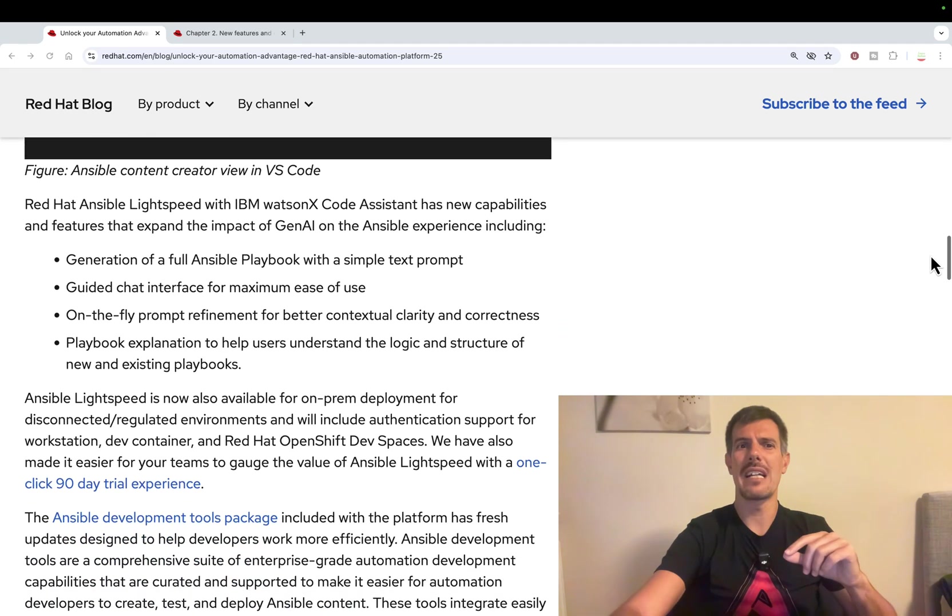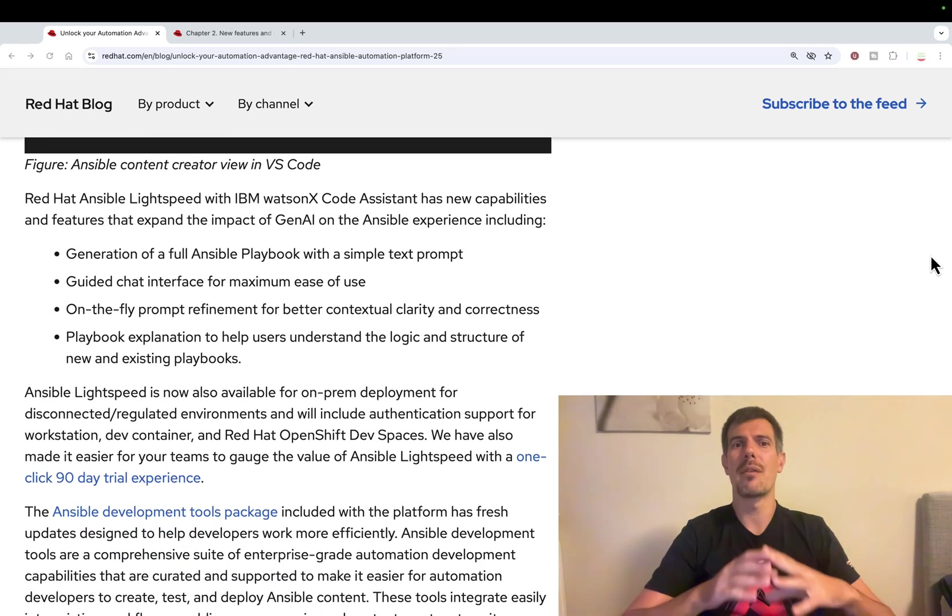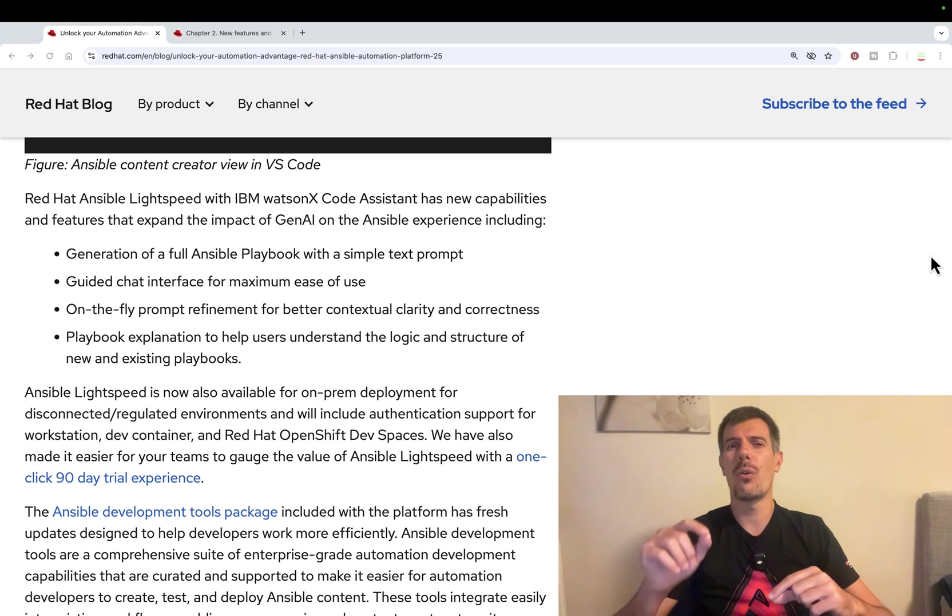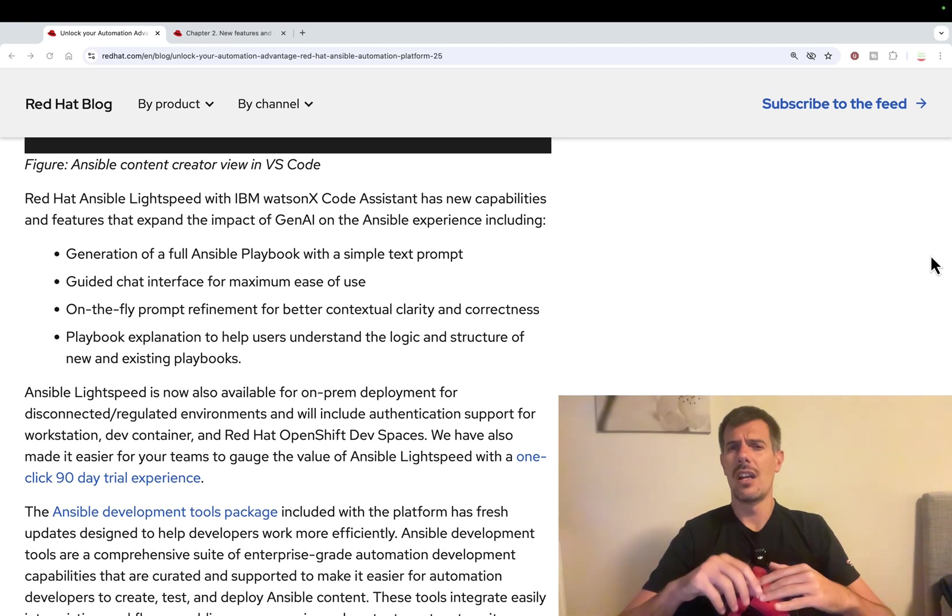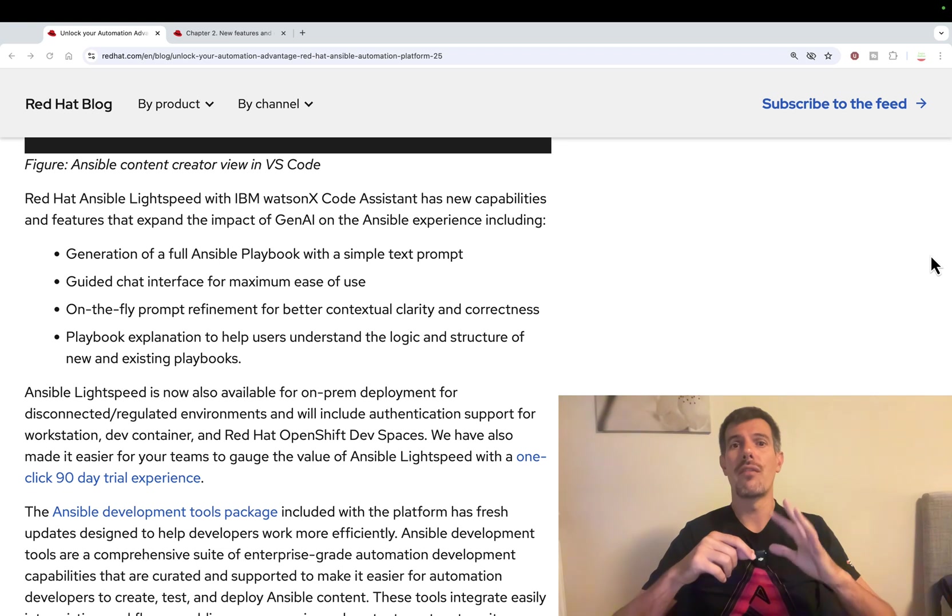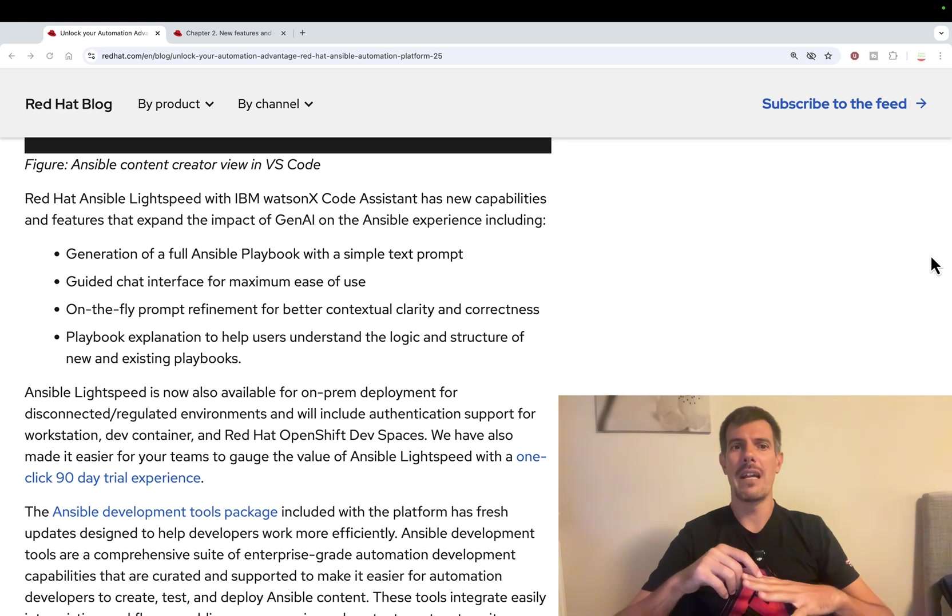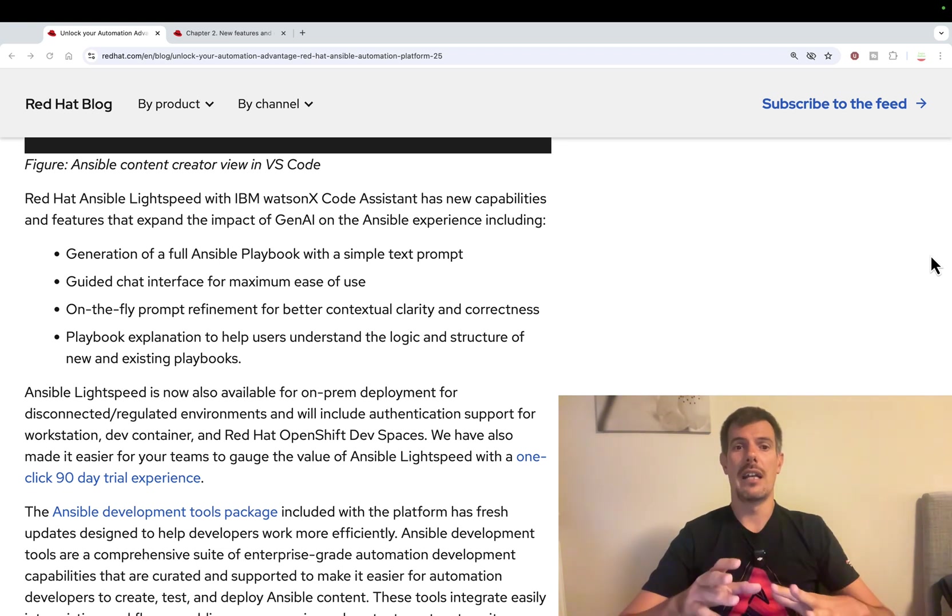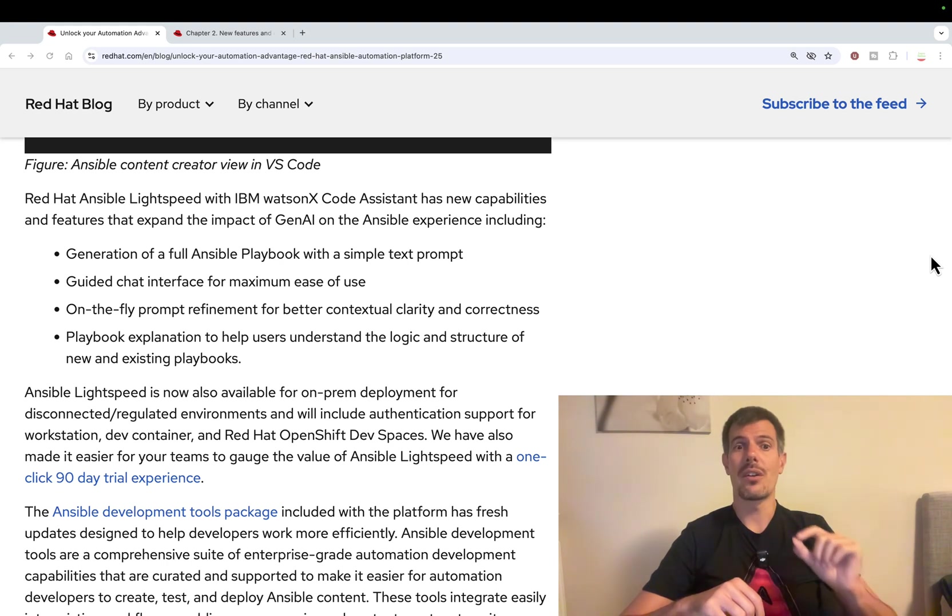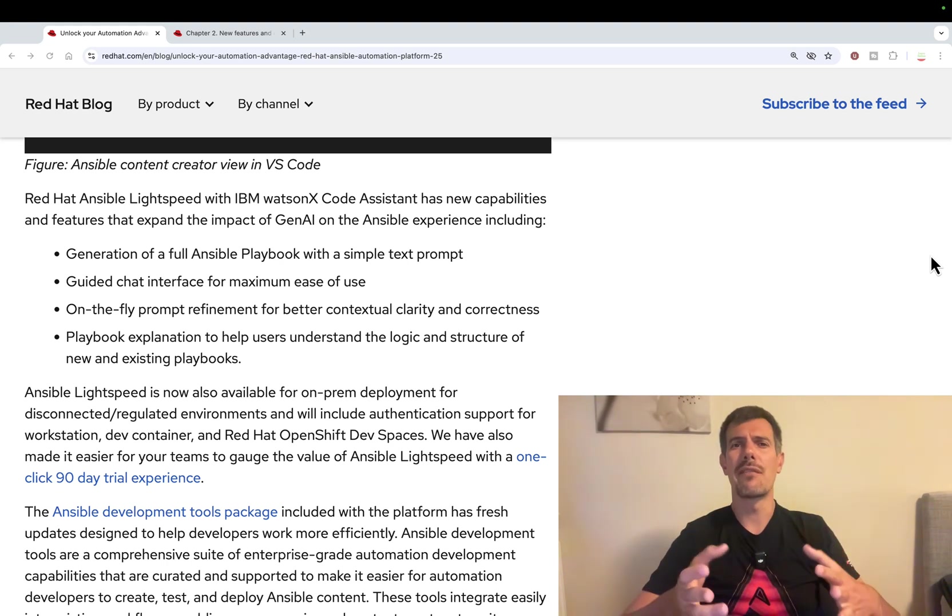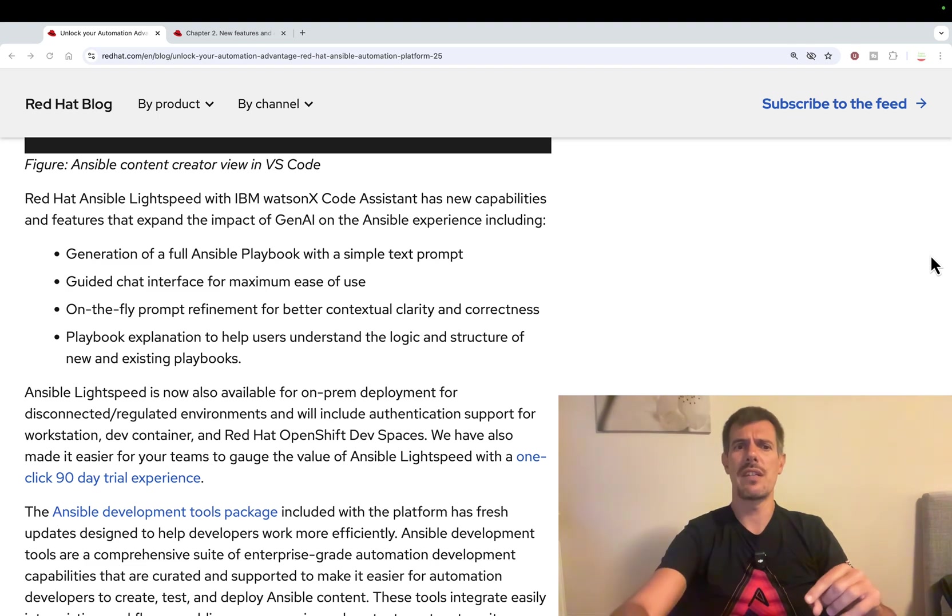and Ansible Automation Platform has its own. It's called Ansible Lightspeed based on IBM WatsonX Code Assistant. This is the latest release that includes also the generation of a full Ansible Playbook. I'm pretty excited to test it out and it's supported also in on-prem deployment. So if you are in an air-gapped environment, you can use this feature.